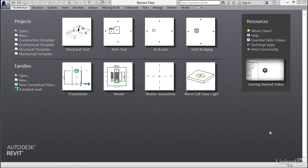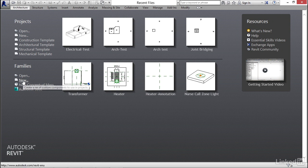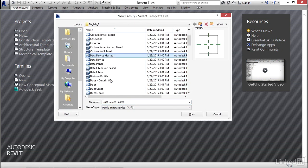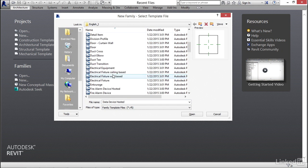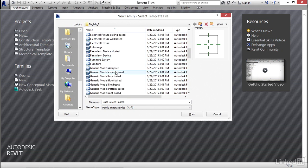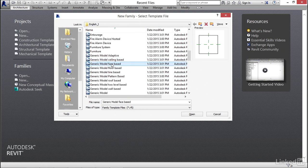Let's make some lights. The first type of lighting fixture I'd like to create is going to be a face-based, fully parametric 2x4 recessed commercial light. To get started, let's go into Families, go New, scroll down till we find Generic Model Face Based, and click Open.